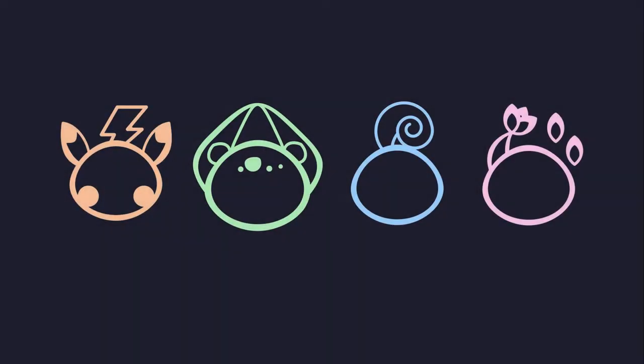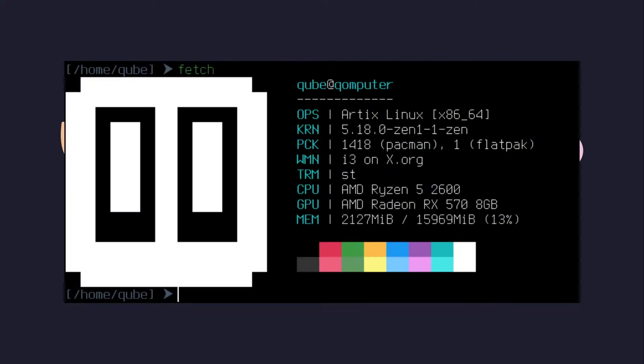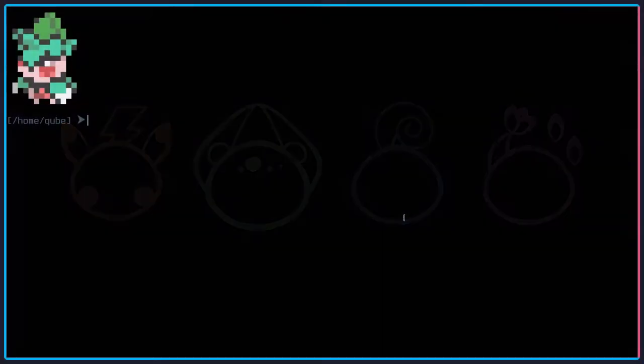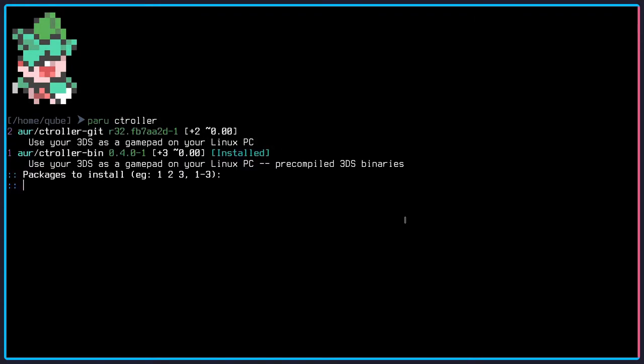Luckily I am on an Arch-based Linux distribution, which means I have the AUR to my help. If you're on an Arch distribution, then install the ctroller-bin package from the AUR and you're all set up and ready to use your 3DS as a controller.